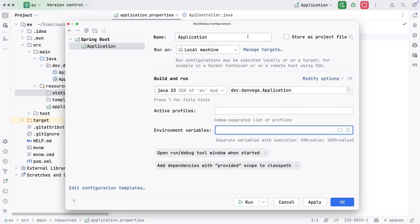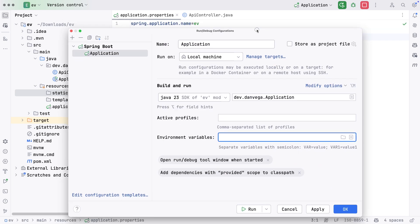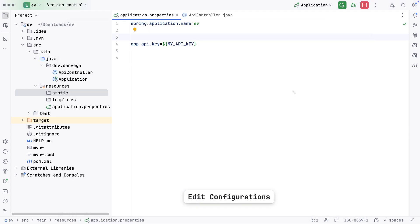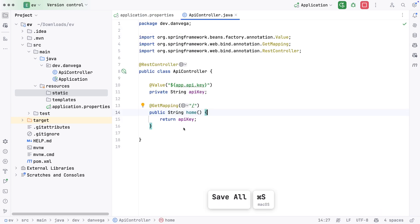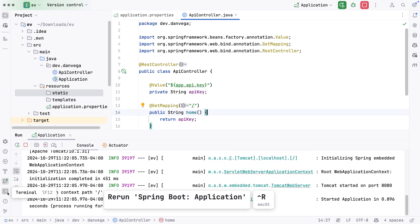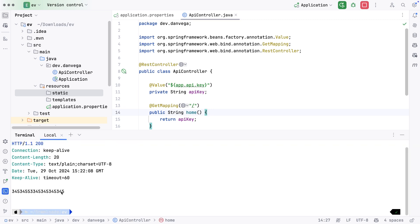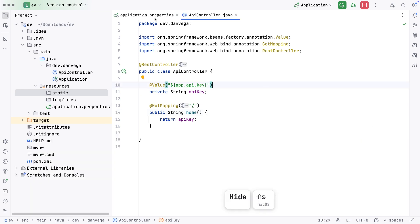If you just have one, it's easy to type in here. If you have a bunch, you can bring this up where you can set multiple values. Here's the key, here's the value. In this case, I just have one. We've named it MyAPIKey, so I'm going to say MyAPIKey equals just some long string here of numbers. I'll apply this and hit OK. Now if we run this and go back to the terminal, now you see we are pulling that value from an environment variable. Very cool to see.